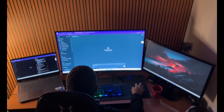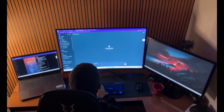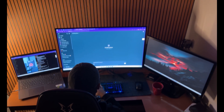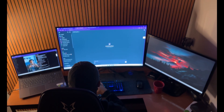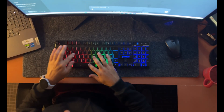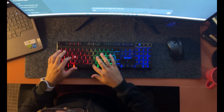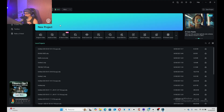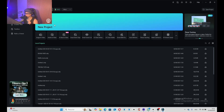Even though I am using Filmora, you can use CapCut for this tutorial because both of them have the same interface, so don't worry about it. Just follow along the tutorial and by the end of the video you will be able to recreate the exact editing style. Open up a new project which is going to be 16 by 9.